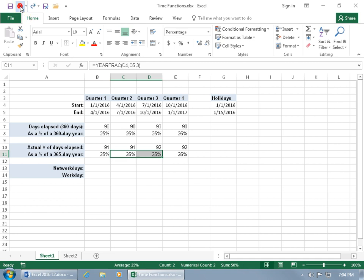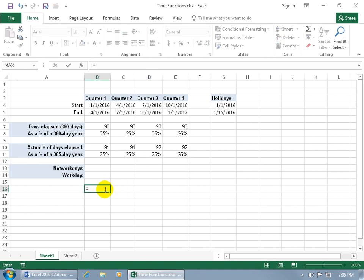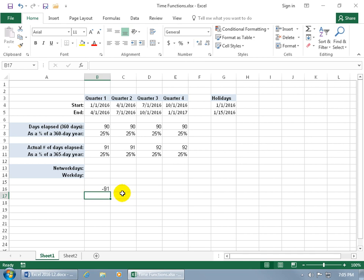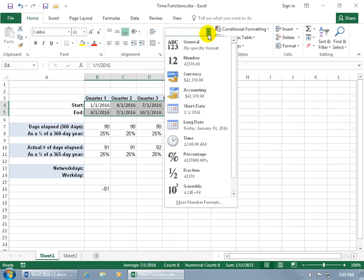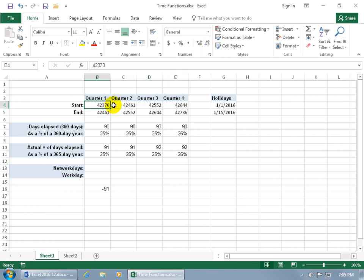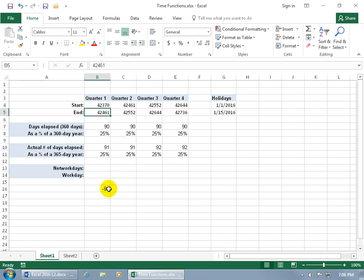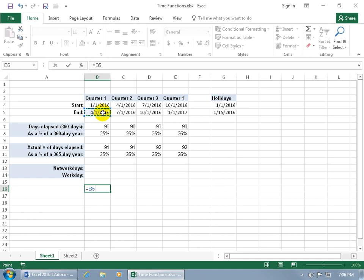Hit Undo to return to the clean 25% view. For simple date math, type equals, take the start date and subtract it from the end date — and you get 91 days total. But why is it negative 91? If you convert the dates to General format, January 1st shows as 42,370 and April 1st as 42,461. Earlier dates have smaller serial numbers, so subtracting a larger number from a smaller one gives a negative result. Fix it by reversing the order — subtract the earlier (smaller) date from the later (larger) one.